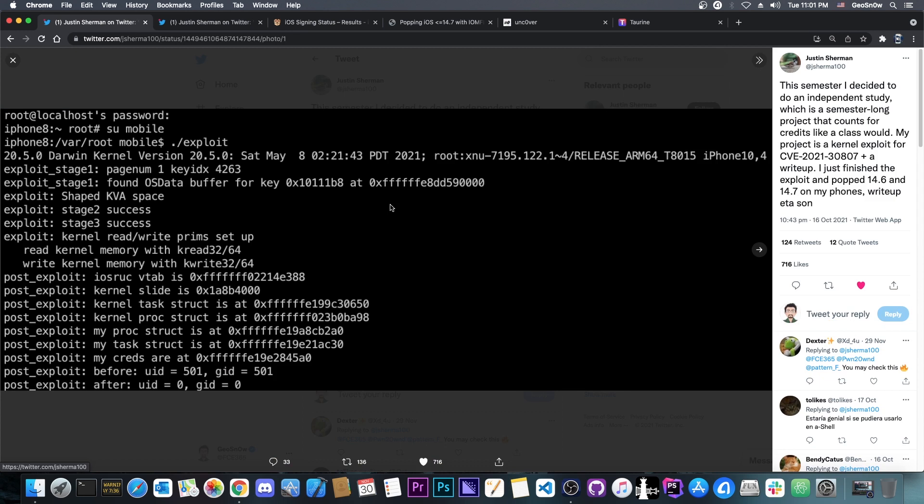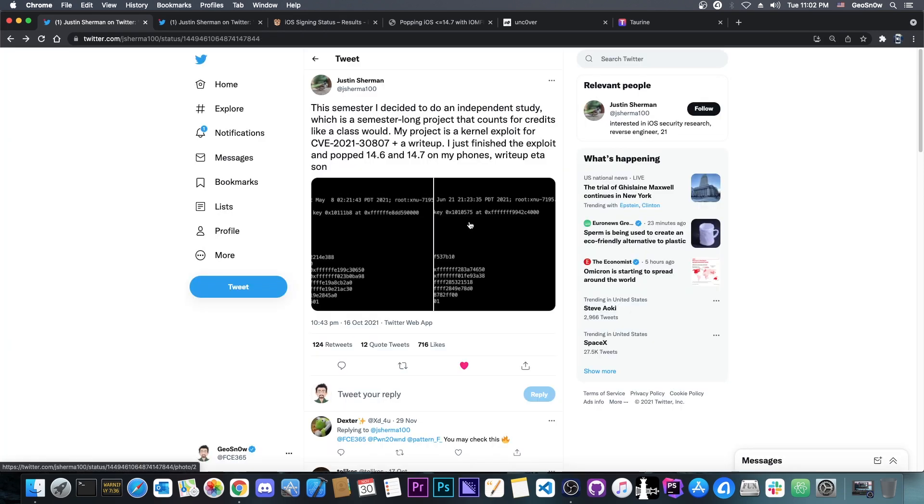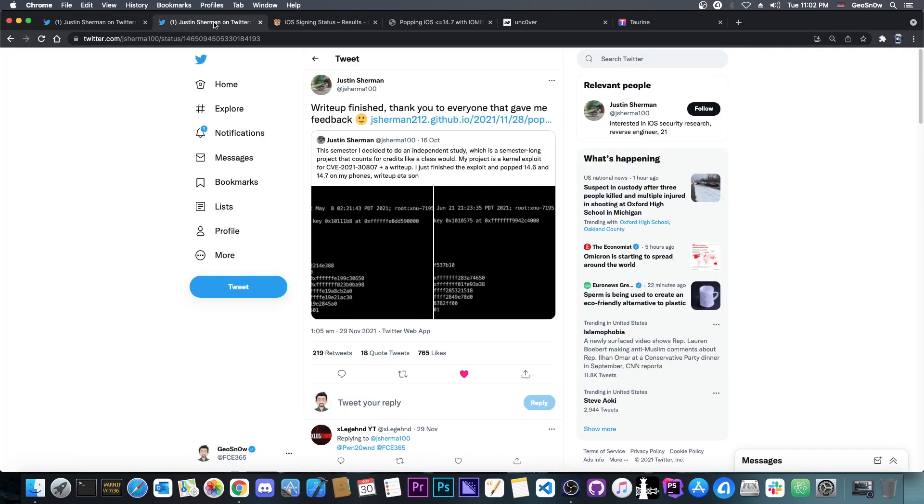At that point they posted the information about the kernel exploit, and it's completely working. The kernel exploit shows the kernel slide and many other things, including getting root, UID0 and GID0. But that was it at that point.